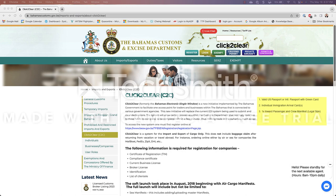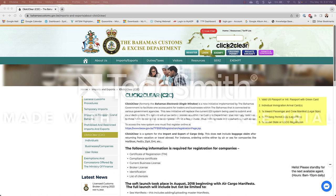Three one copy of the Inward Passenger and Crew Manifest for Pleasure Vessels printed on legal paper size. Four one copy of the cruising permit for clearing your vessel and crew from customs.